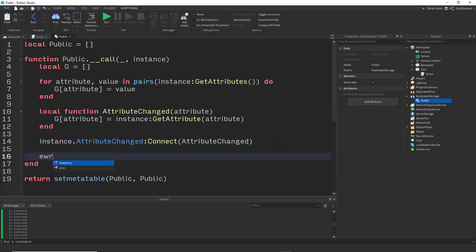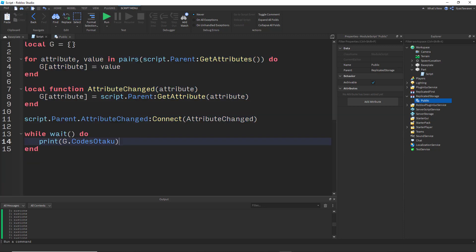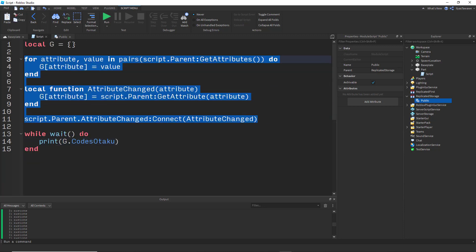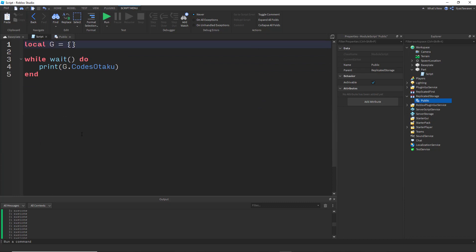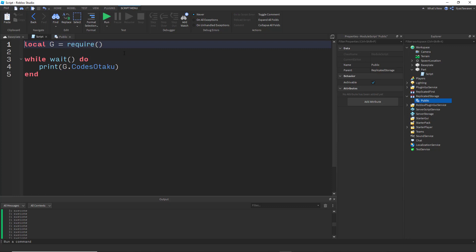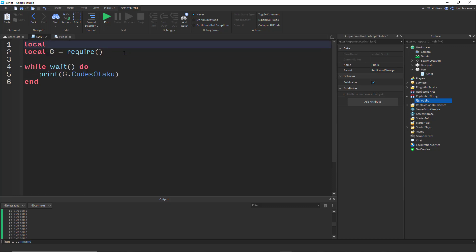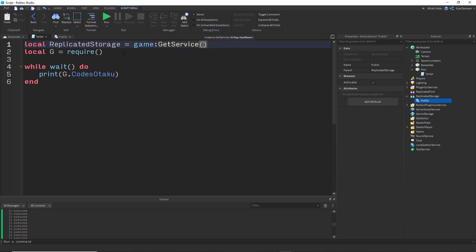We return G — our created table — and that's the module done. Now here's how we use it in our scripts. Instead of declaring a table and doing that whole process manually, we require the module and call it like a function. First, get ReplicatedStorage: local replicatedStorage = game:GetService('ReplicatedStorage').